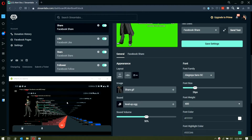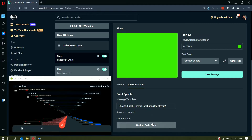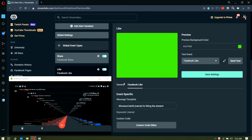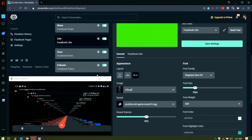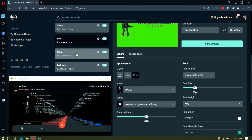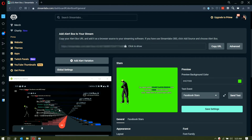To customize the alert message, go to General, click on the specific event like 'Facebook Share', and it will show the message template. You can change it based on how you want it, or use the custom code editor. The same applies to 'Like' and other notifications — you can customize the image, sound, font size, and the custom message. You can send a test to see the different animations working.